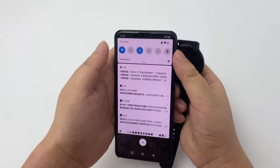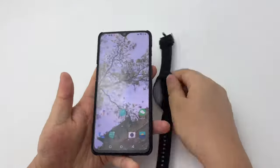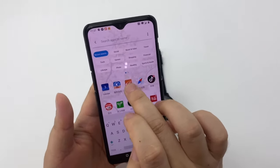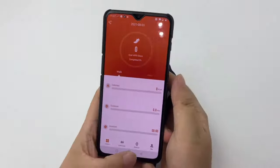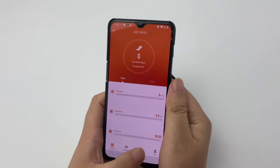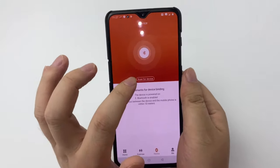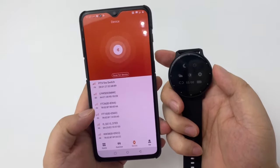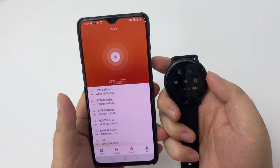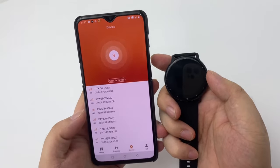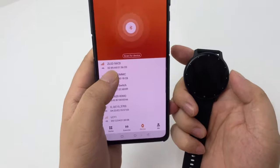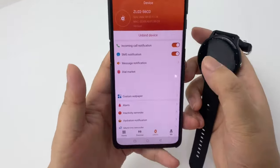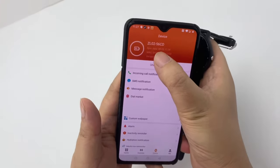First, turn on Bluetooth, then open this app, select the device, scan for device. Please choose ZL02, click — it shows connected.